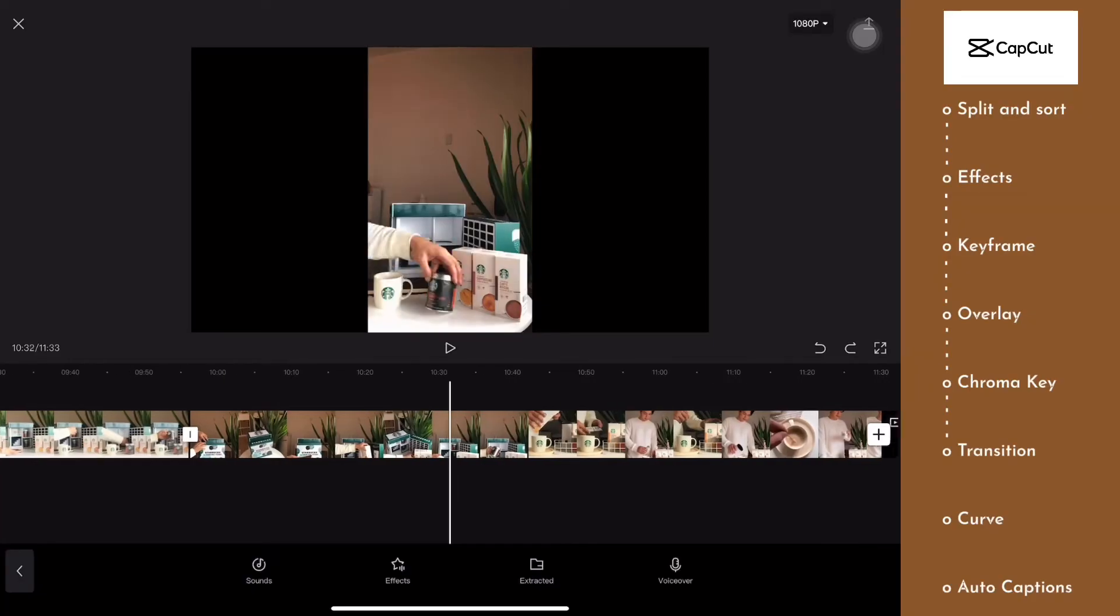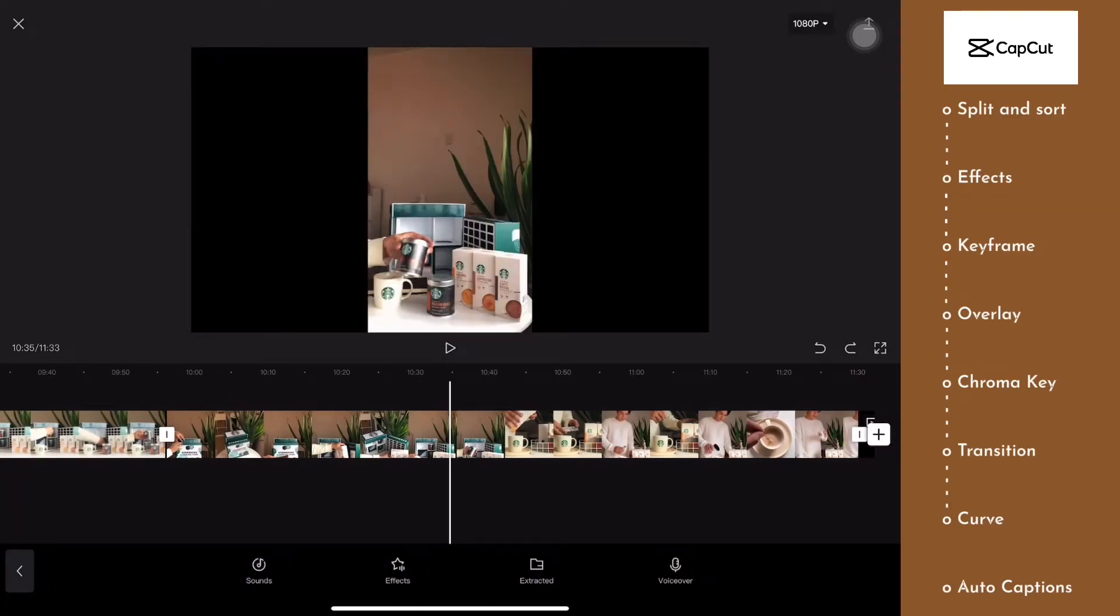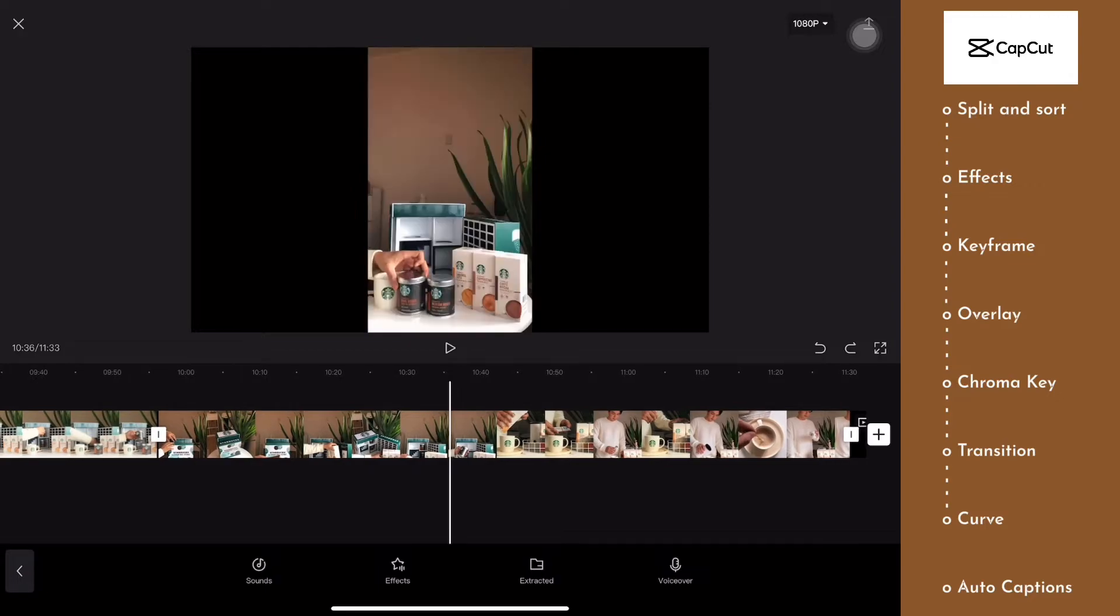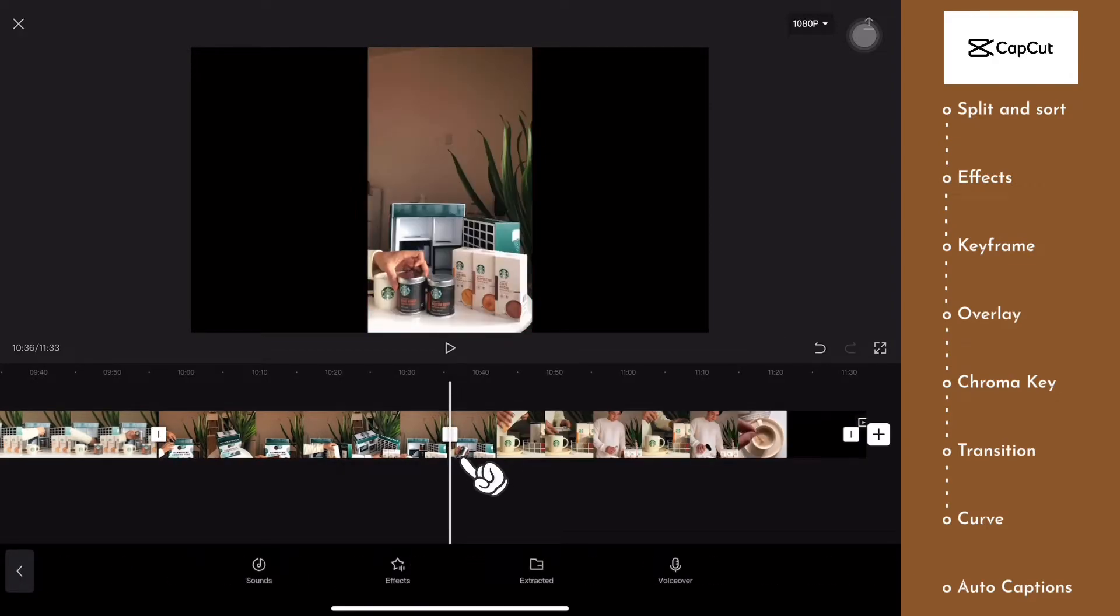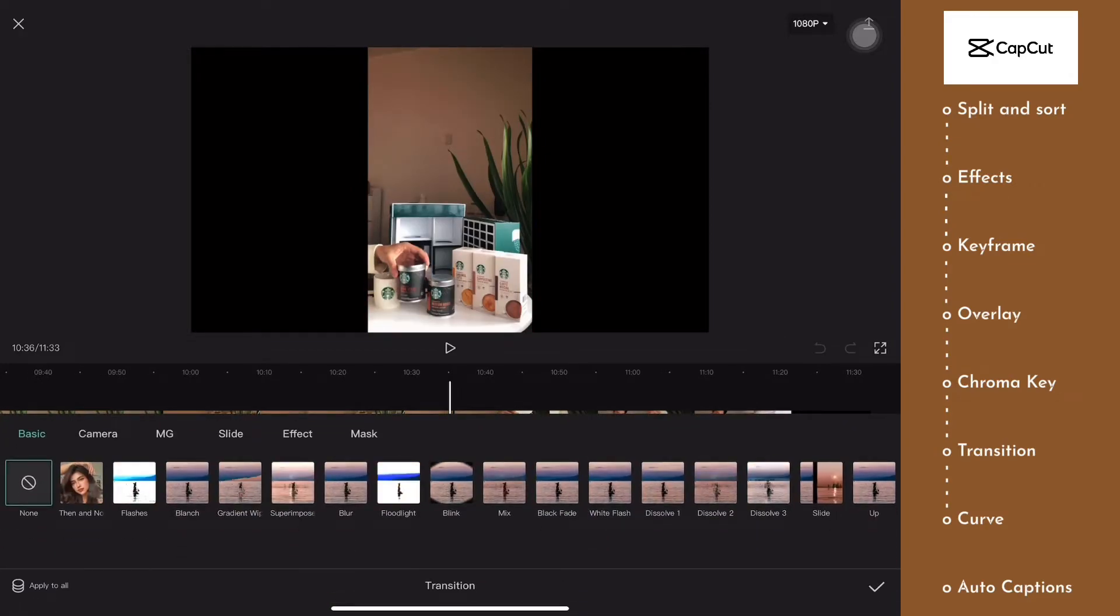To add transitions, you need to click on the separator between the videos. So here, I'm going to split the video to show that, and we're going to click on it.